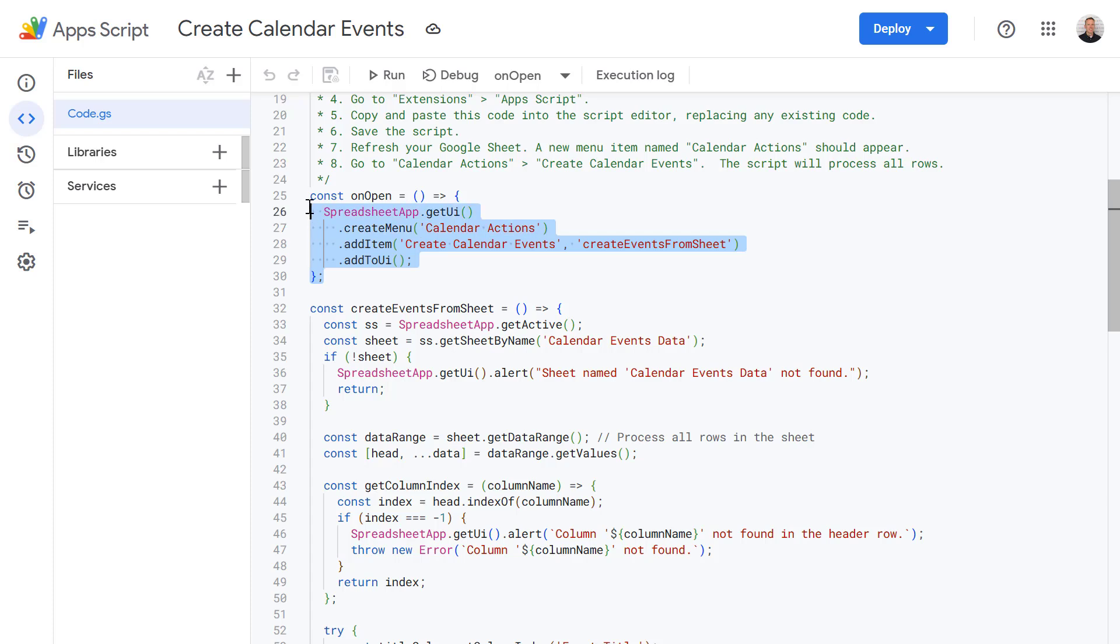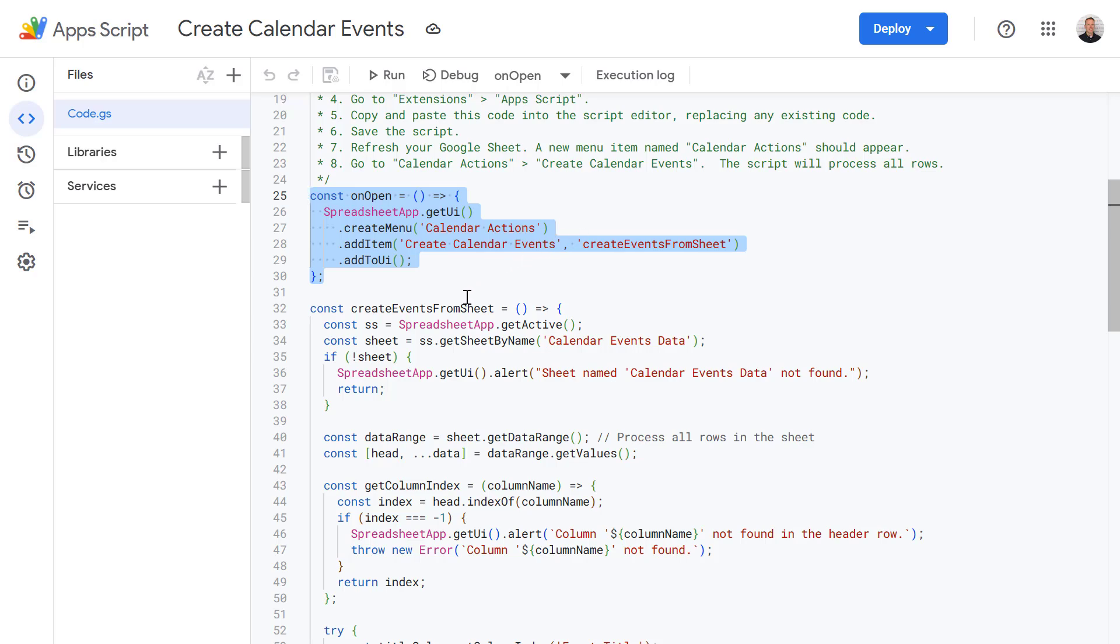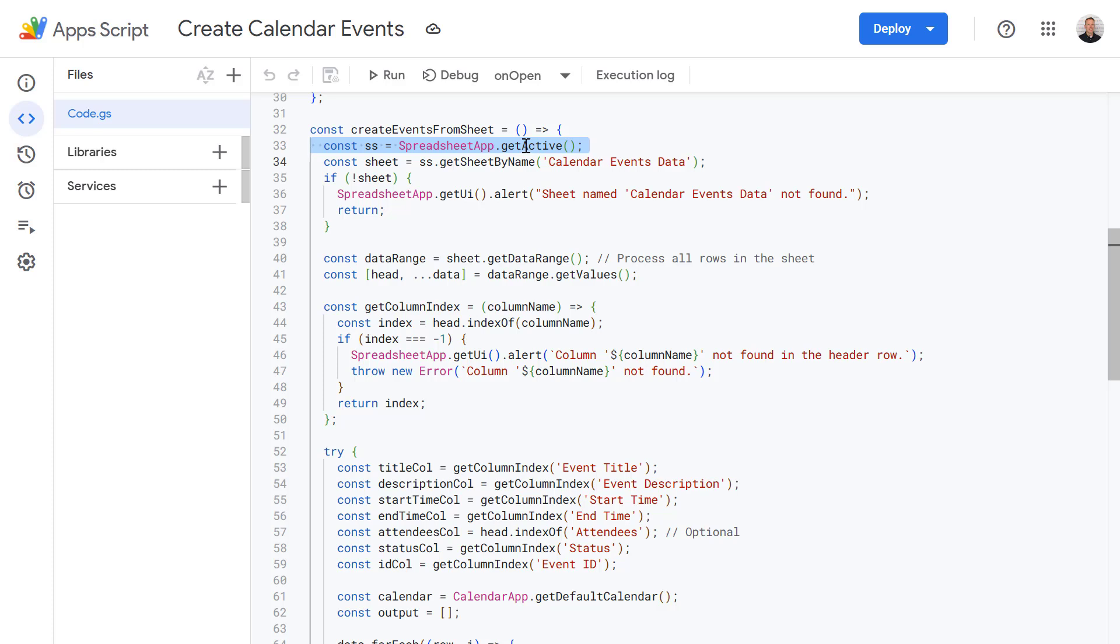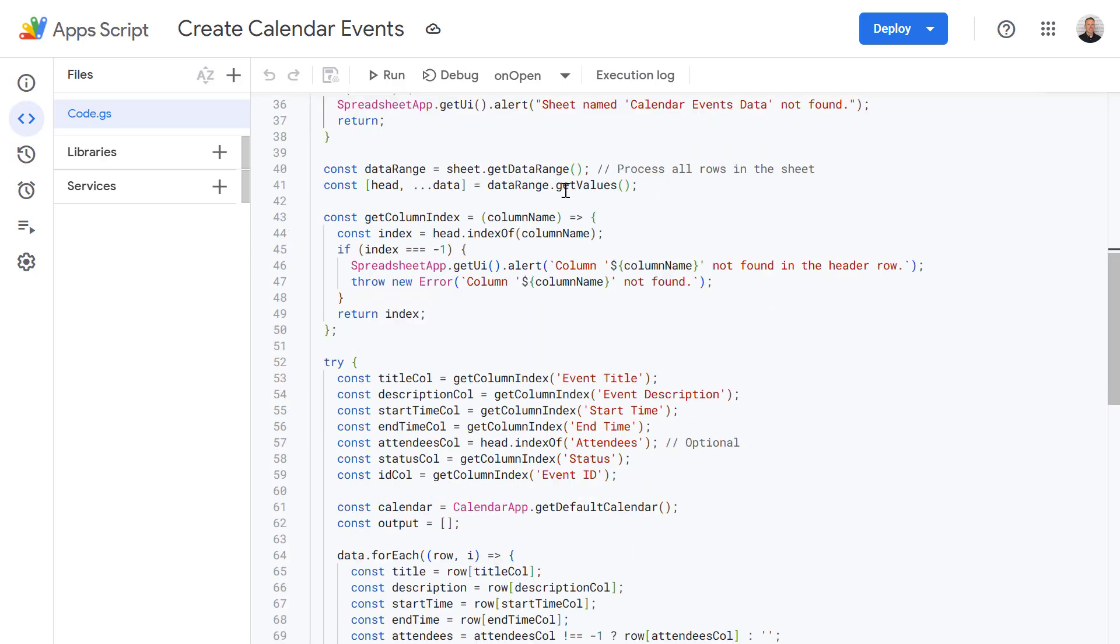First of all we've got a function here called on open. And this is just adding our menu options so we can easily run our create events from sheet function below via the Google Sheet. Next we have the create events from sheet function. So this is the main function that does the work. First it gets the active spreadsheet and tries to open a sheet named calendar events data. Then afterwards it gets all the data from the sheet. It puts the first row, the headers, in the head variable. And then all of the rest of the data gets added to the data variable using spread syntax.